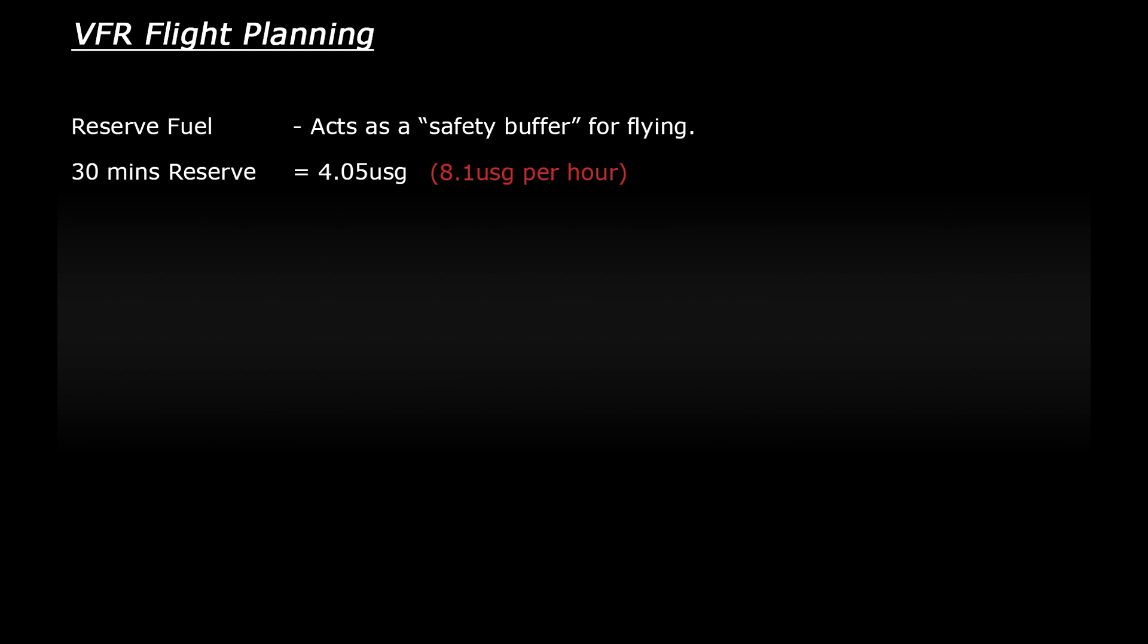So let's add that in now. 30 minutes of reserve fuel would be 4.05 US gallons. So that brings our total up to 9.5 gallons roughly. And then what I'd like to do is add in my own safety buffer of about an hour's worth of fuel. So let's add on an hour's worth of fuel, 8.1 US gallons, and that should cover any and all eventualities.